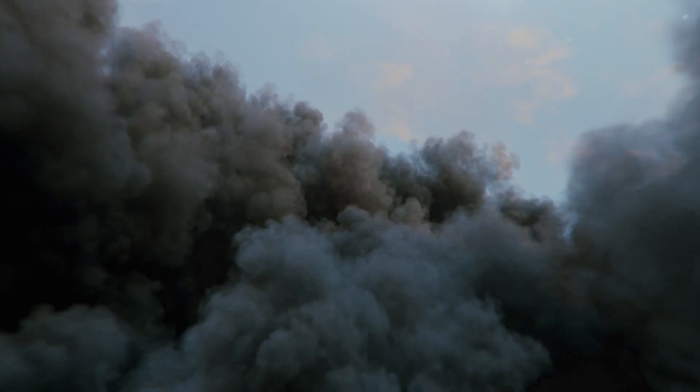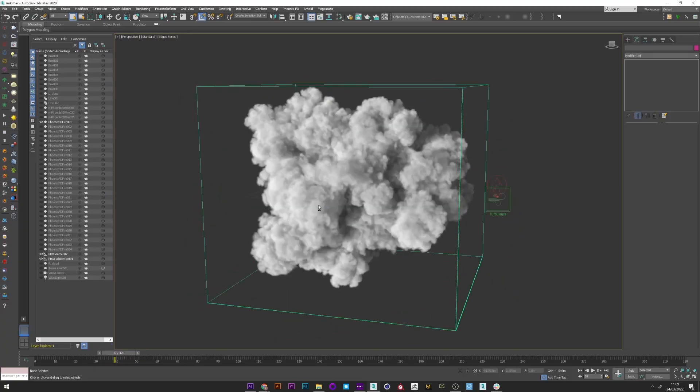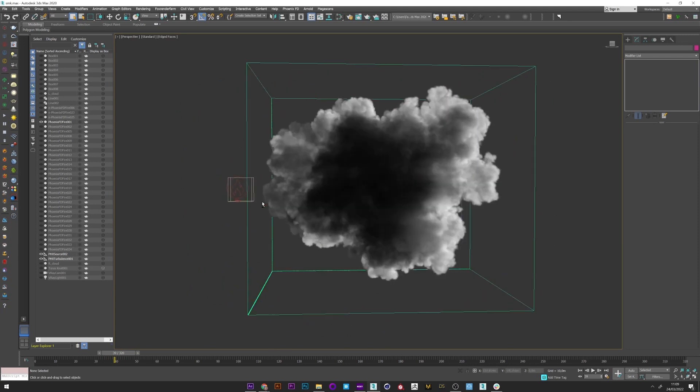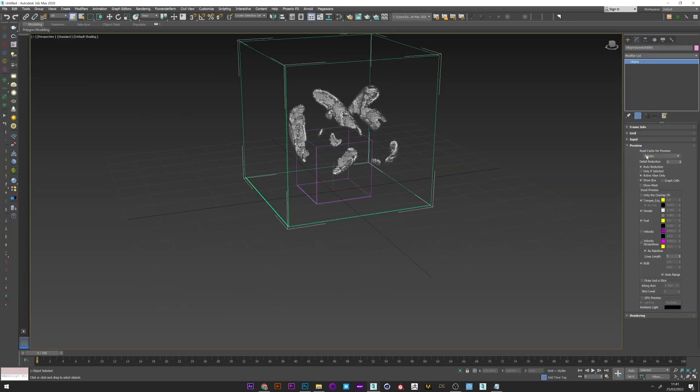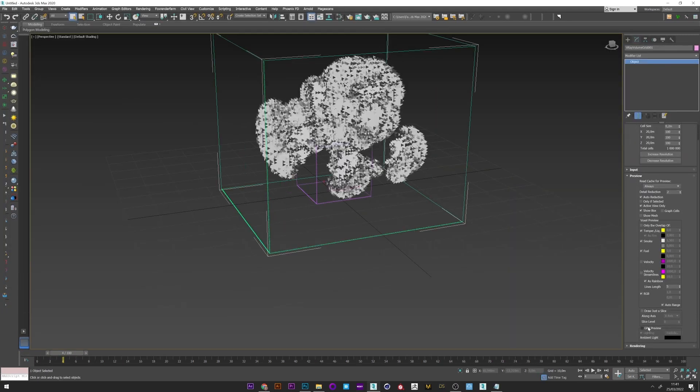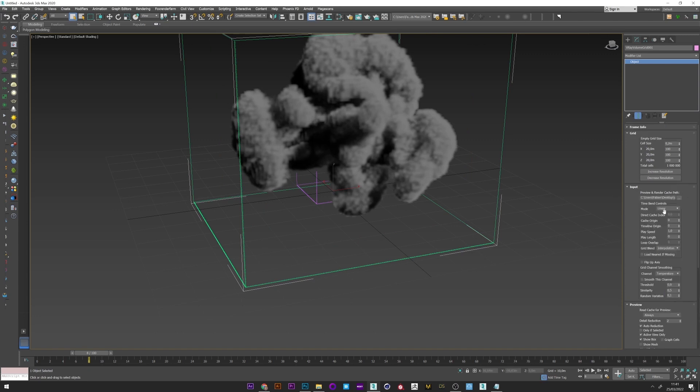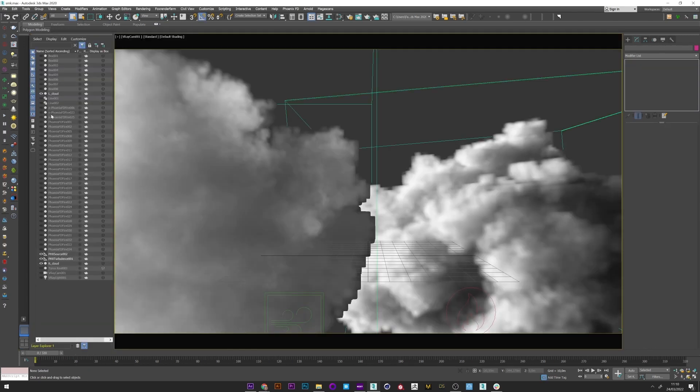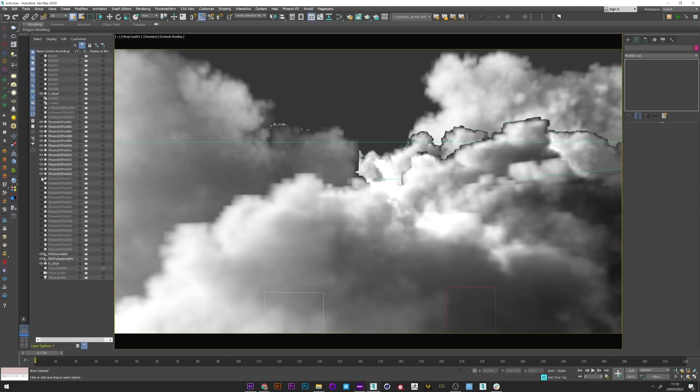For that, we will first see how to create a nice cloud and export it in OpenVDB file and then reimport it with a V-Ray volume grid modifier. We will then see how to duplicate them, arrange and give them different opacity and colors.